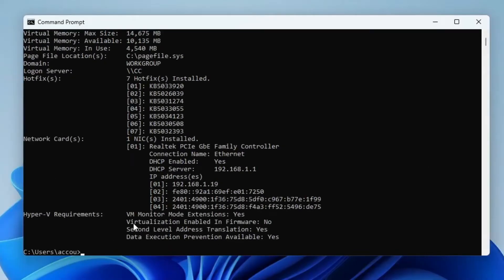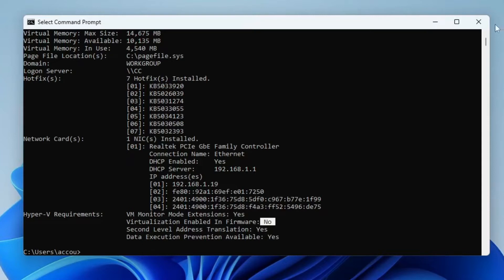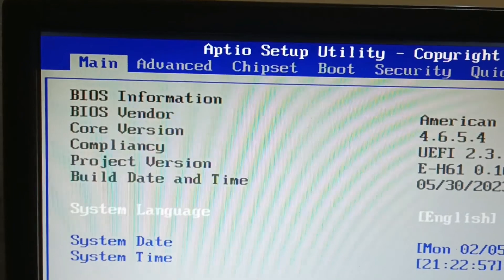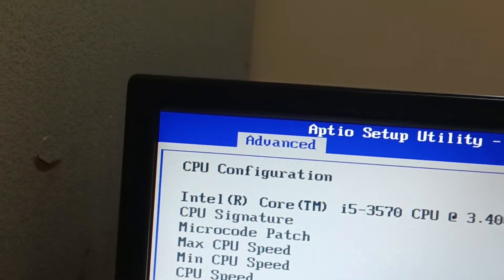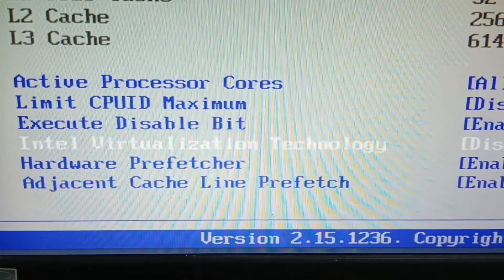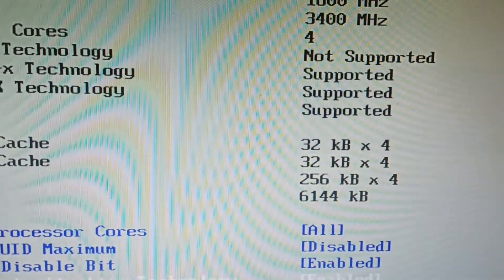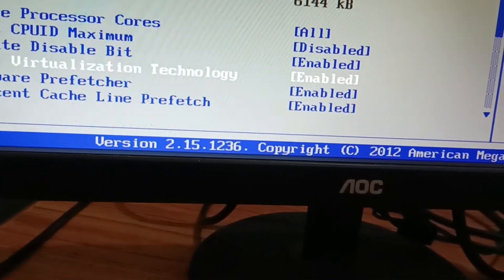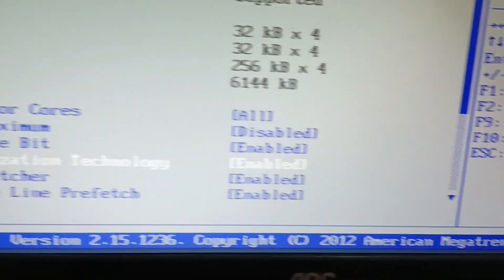If you find virtualization enabled in firmware shows 'No', then restart your PC and open the BIOS. Go to the Advanced tab and find Intel Virtualization Technology — if it is disabled, make it enabled. In other cases this may be labeled VTX. Now save and exit.